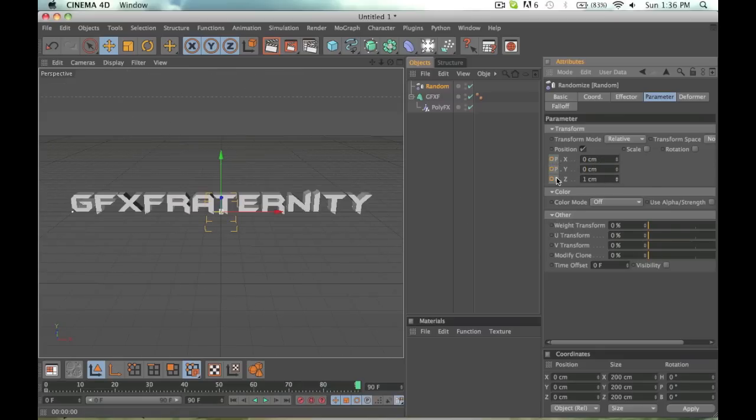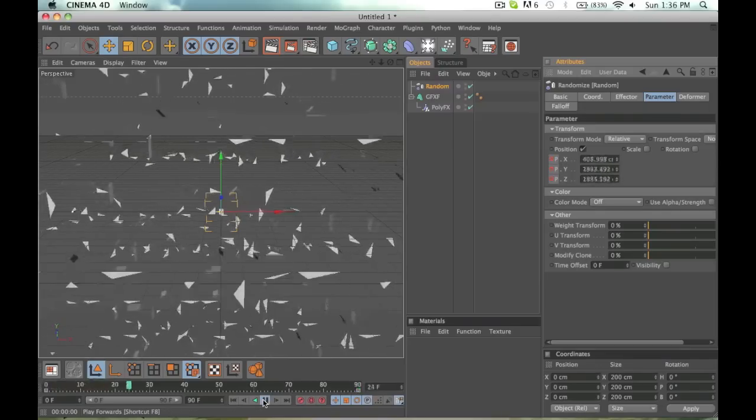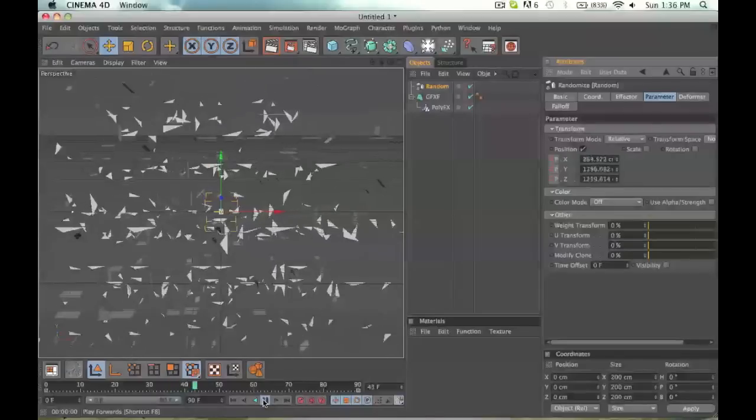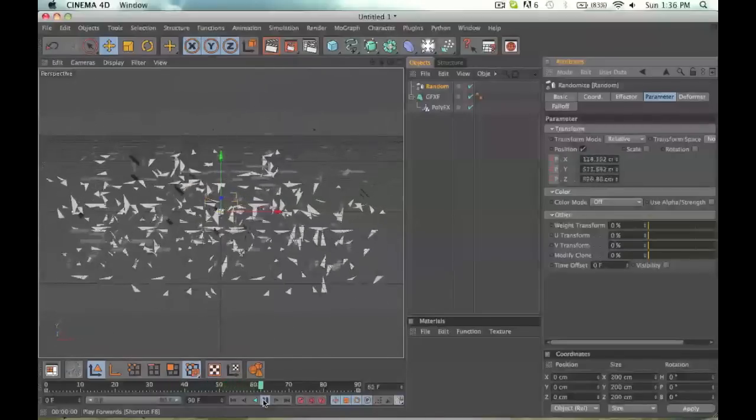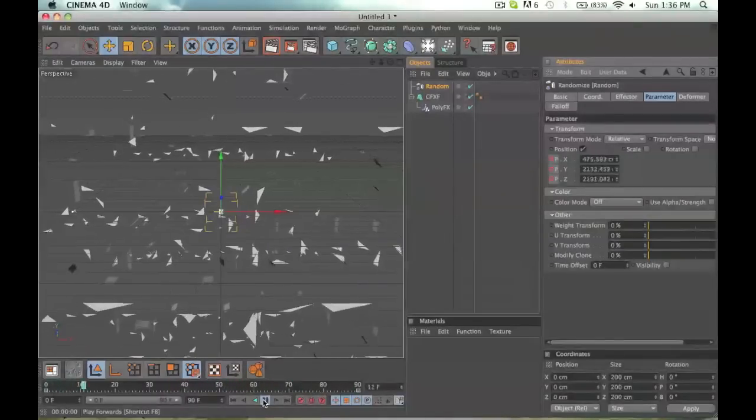So now those should still be selected, hold down Control, click it. So now if we play it back, they form together, and boom, there we go.